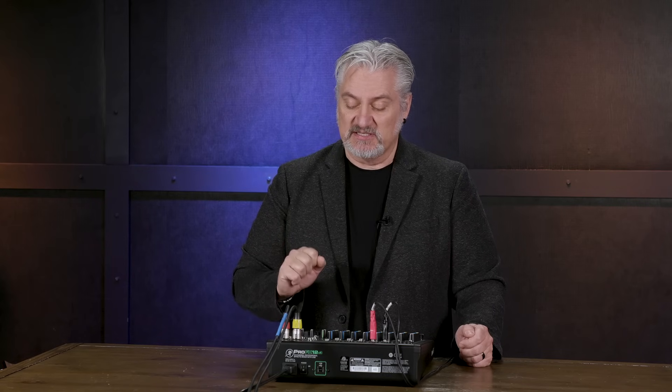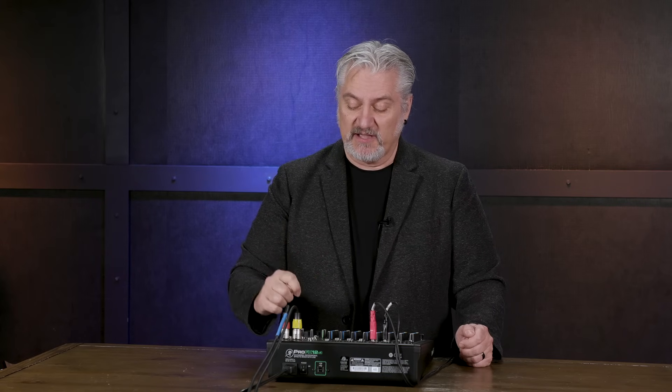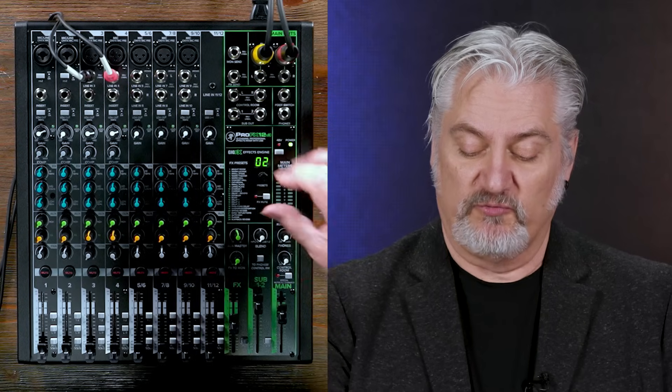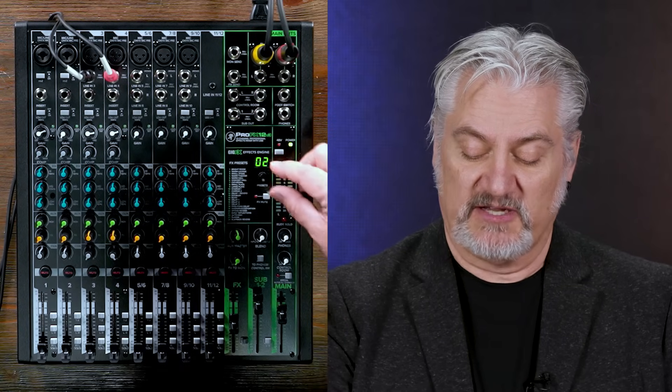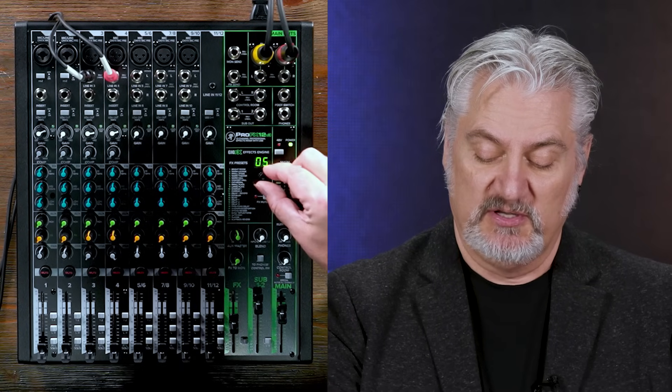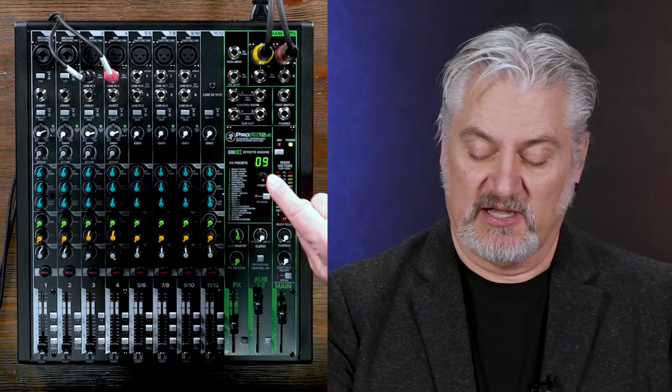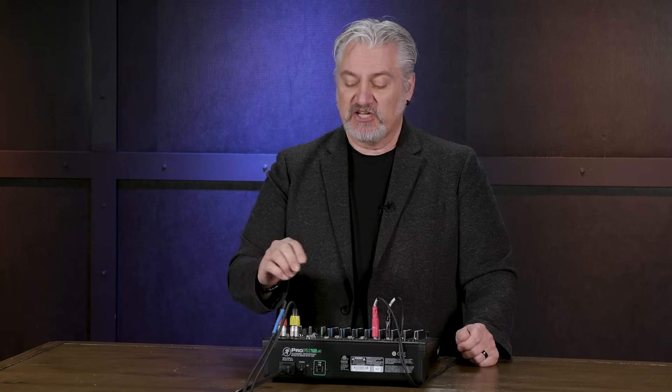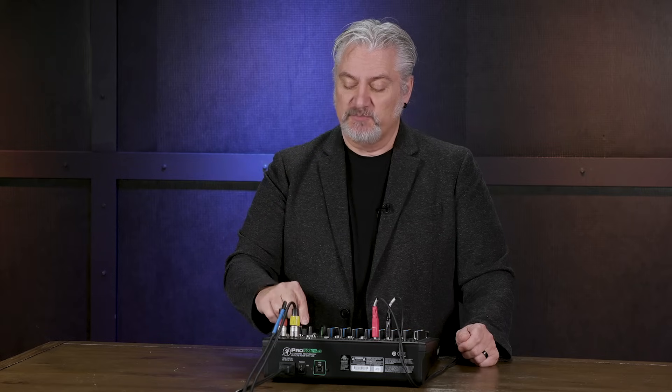A mixer may or may not have built-in effects — in this case it does, called the gig effects, with 24 different types of effects. We choose those by simply turning the knob and hitting the switch. We also have an effects mute switch, which is a very handy function because when you're talking on stage between songs, you don't want reverb on that signal.